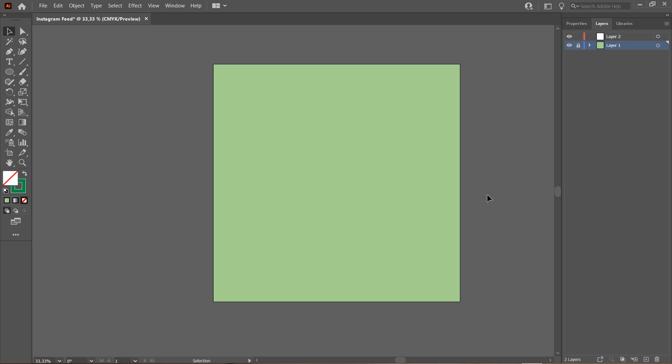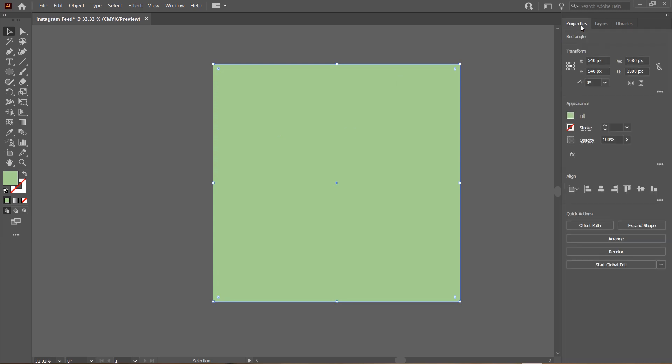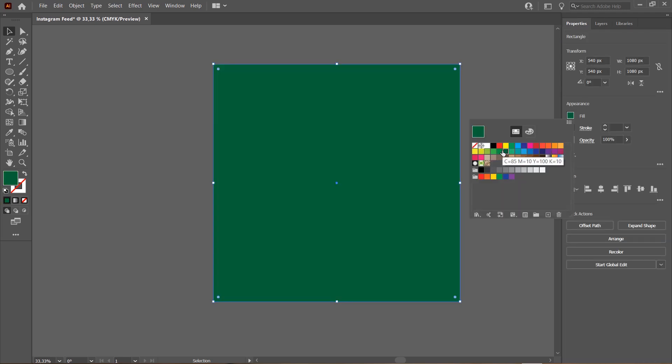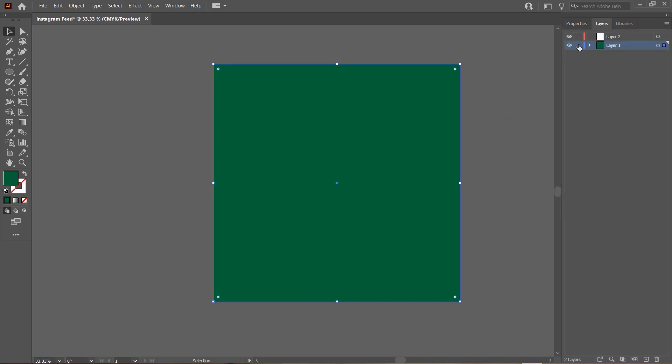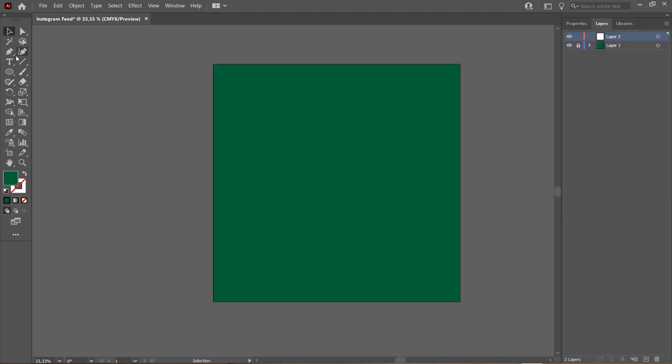Hey guys and welcome back to the Tutorial Millennial channel. In this video I will be showing you how to create this really cool looking shape in Adobe Illustrator. You don't have to have the CC one for this.